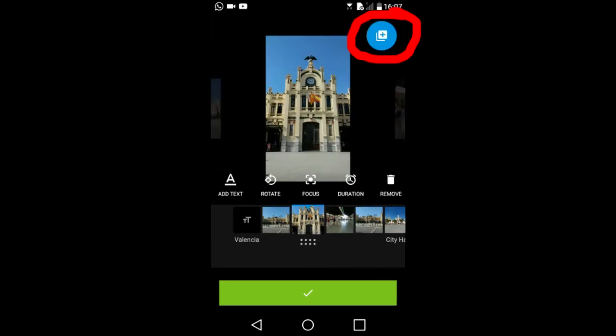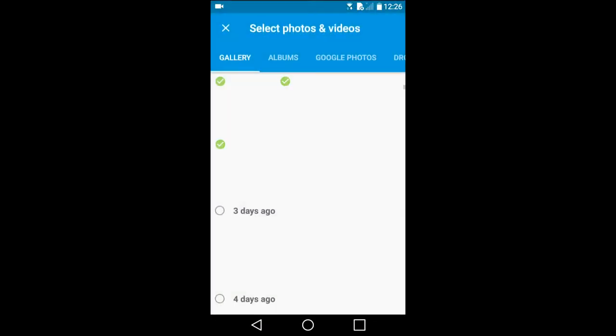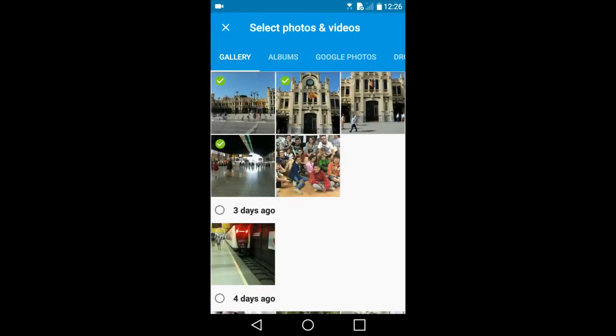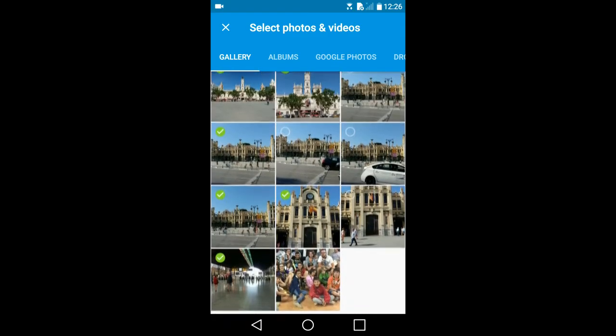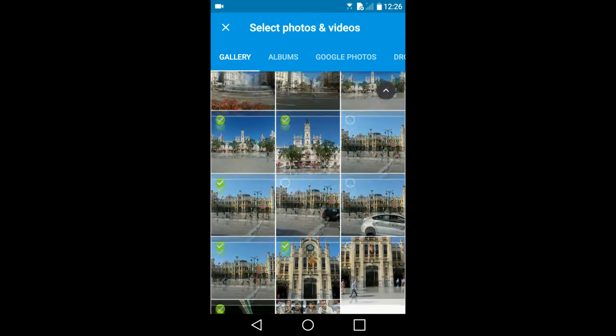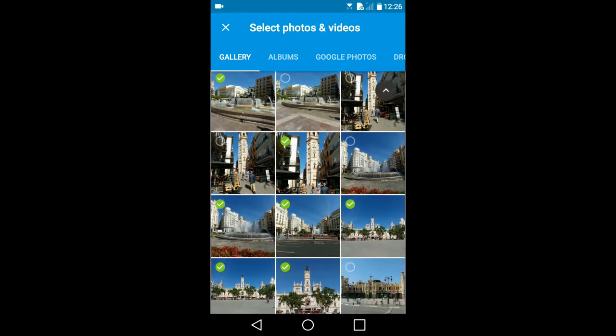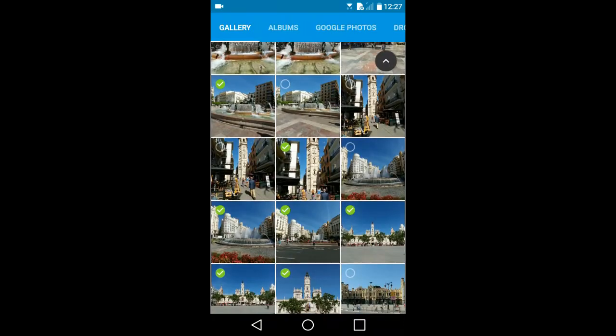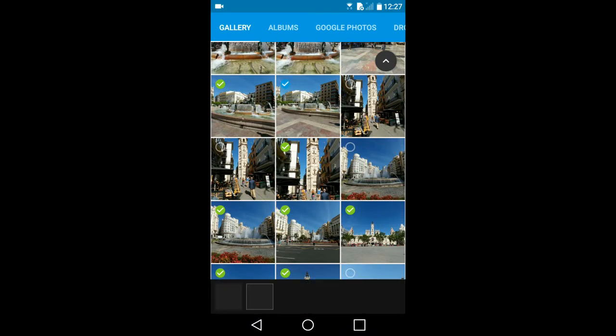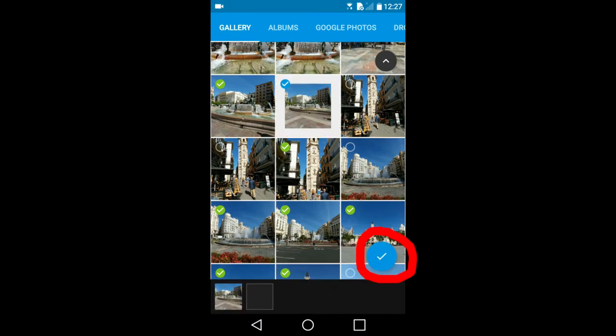You can add additional photos to the slideshow here by tapping on this blue icon in the upper right. It takes you back to your gallery where you can choose additional photos. I am going to add this photo here by tapping on it. Then tap here on this icon on the bottom right.